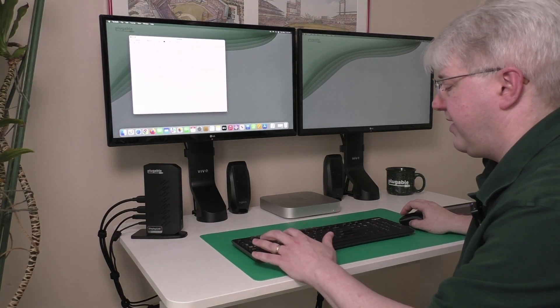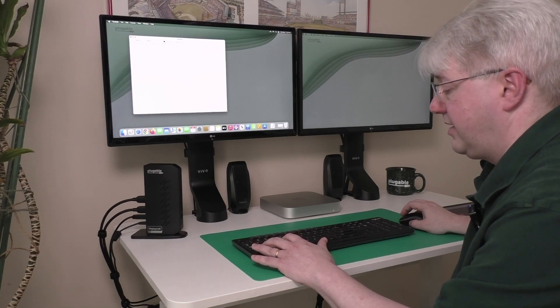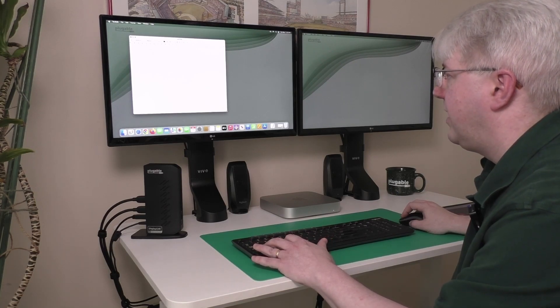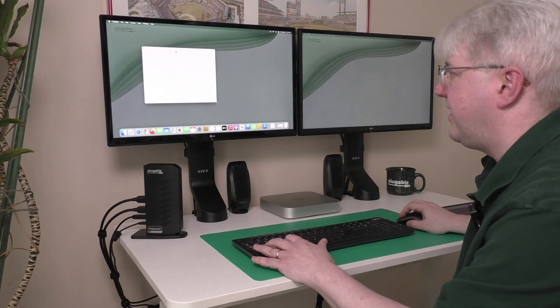But if I press and hold the Option key, again, the Alt key on a Windows keyboard, it resizes from the center.